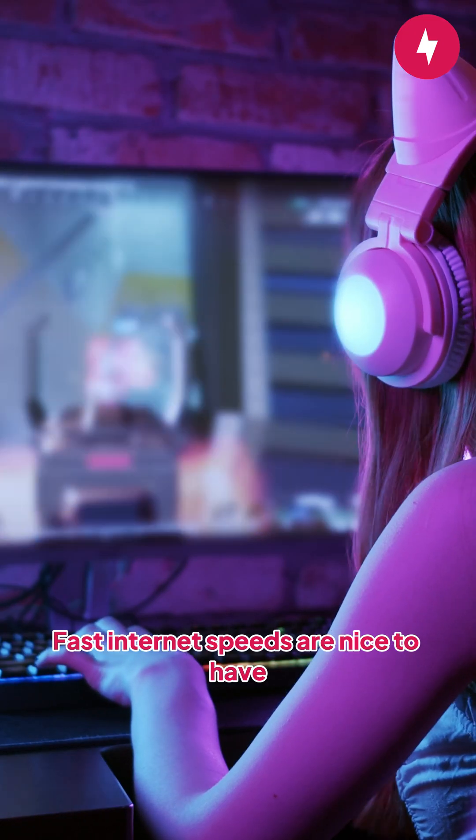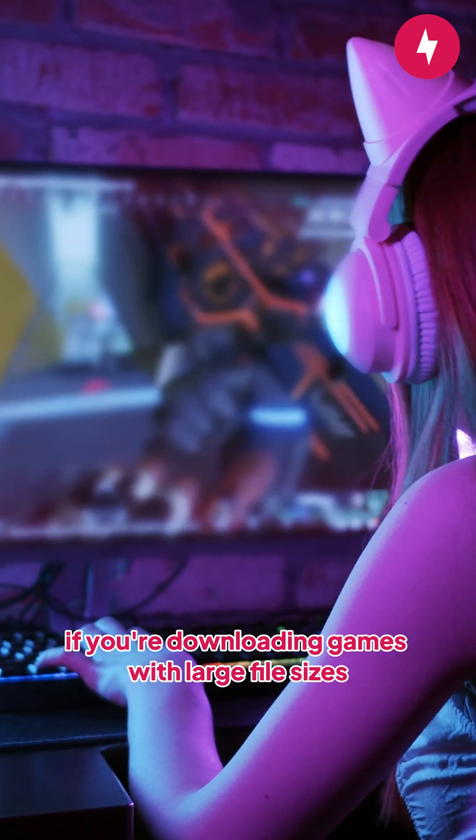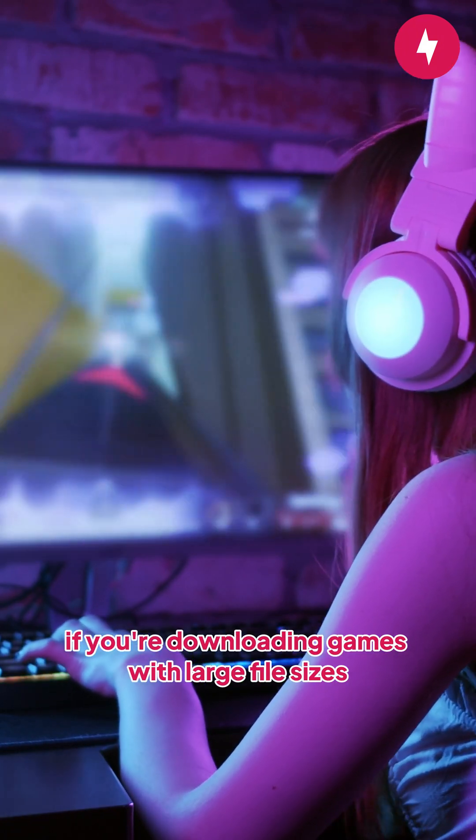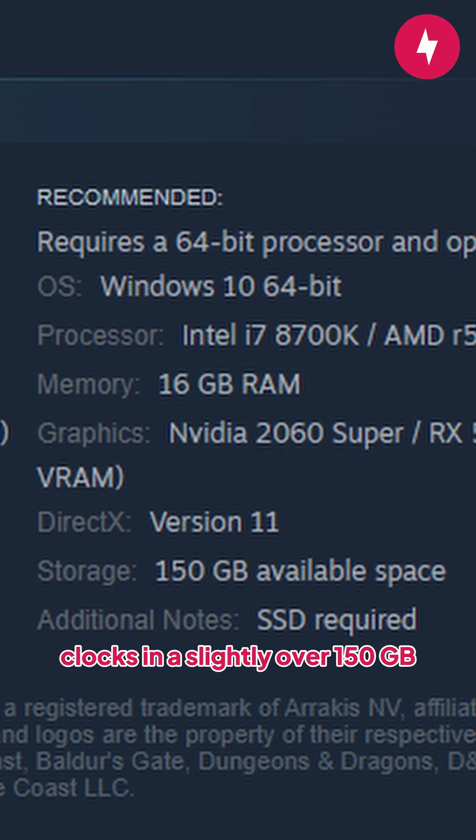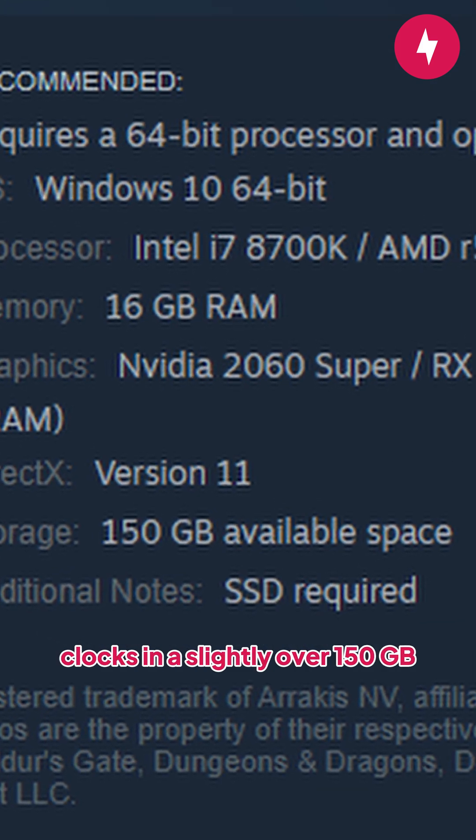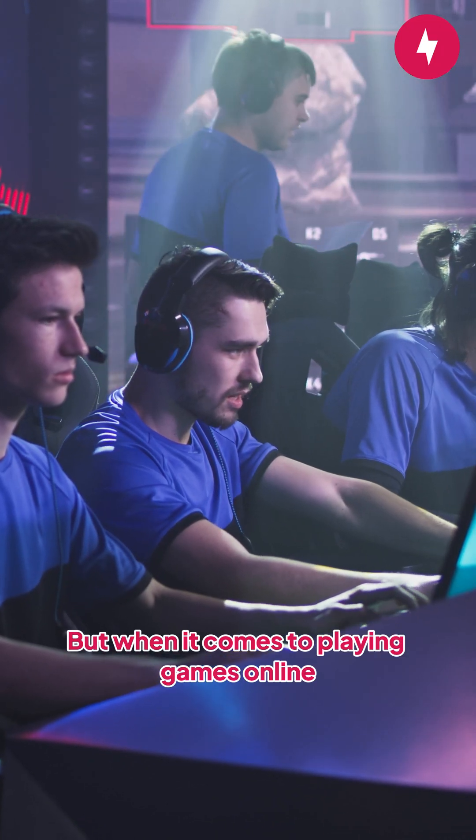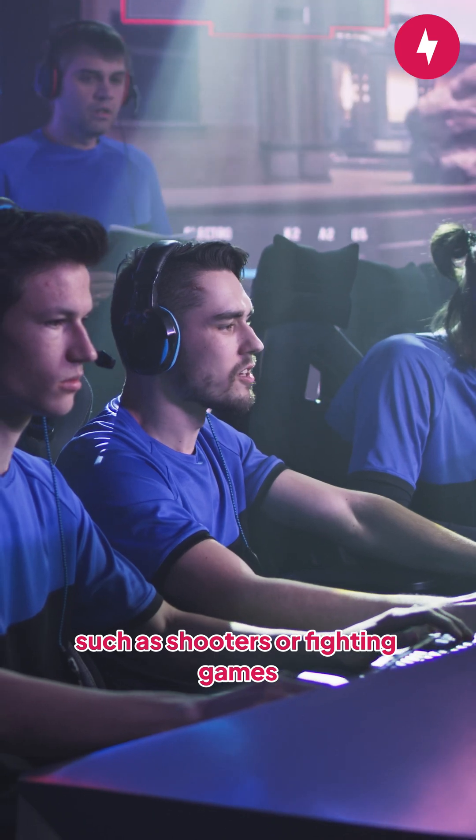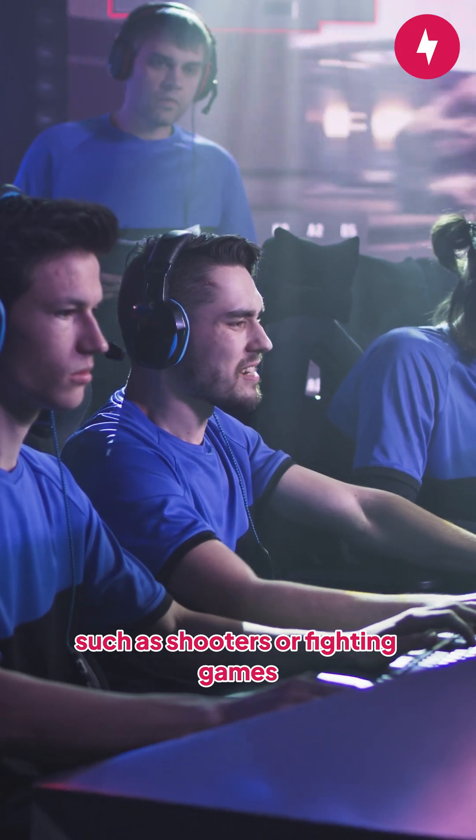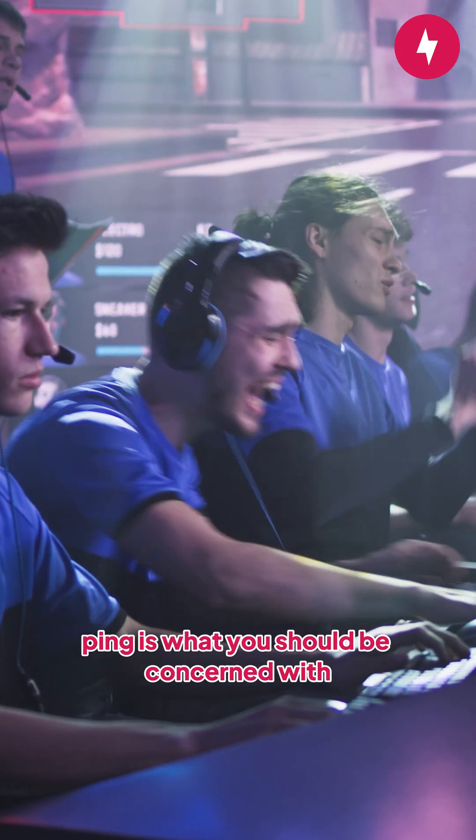Fast internet speeds are nice to have, especially if you're downloading games with large file sizes. Baldur's Gate 3, for example, clocks in at slightly over 150 gigabytes. But when it comes to playing games online such as shooters or fighting games, ping is what you should be concerned with.